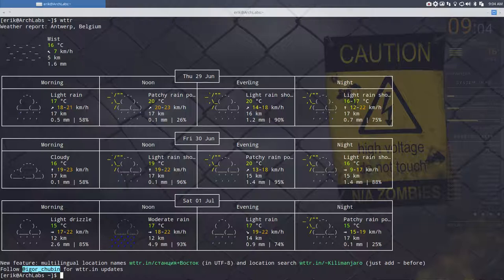You can try that out. It's a fun, geeky way to see the weather forecast in your terminal. Have fun!